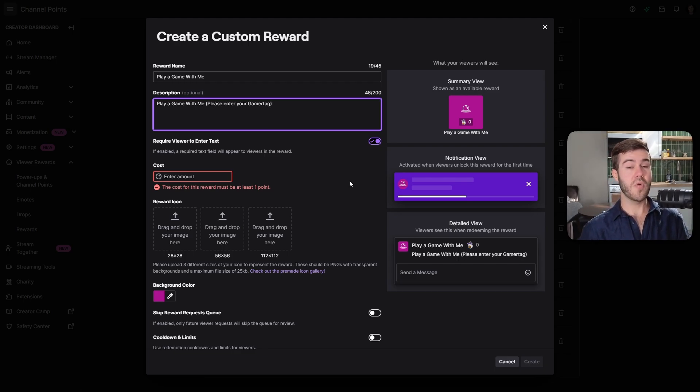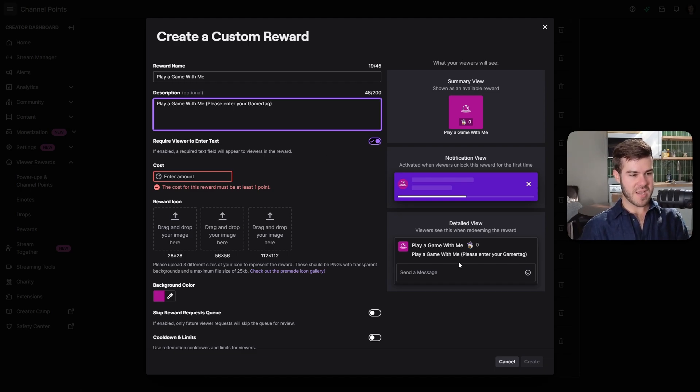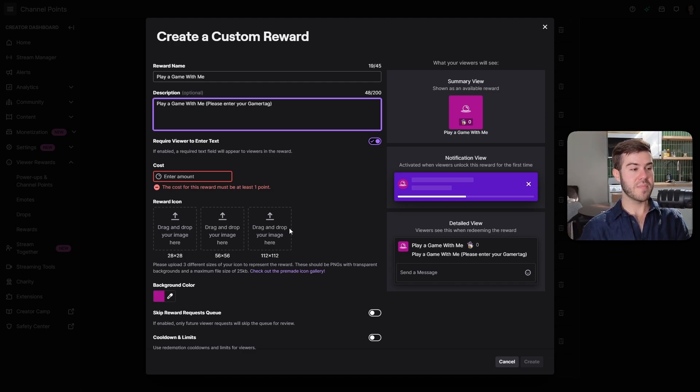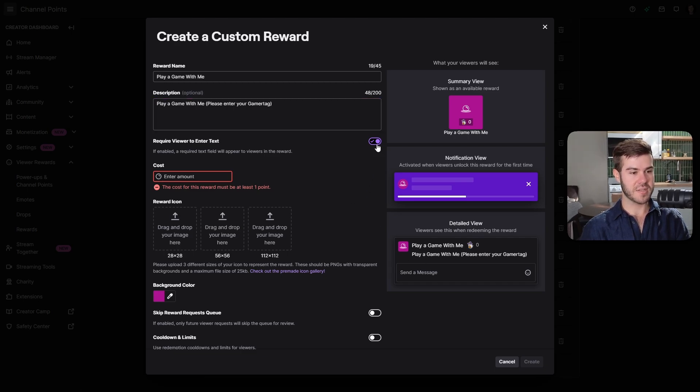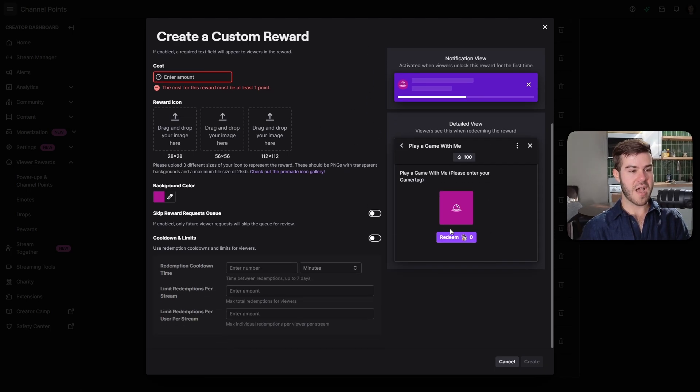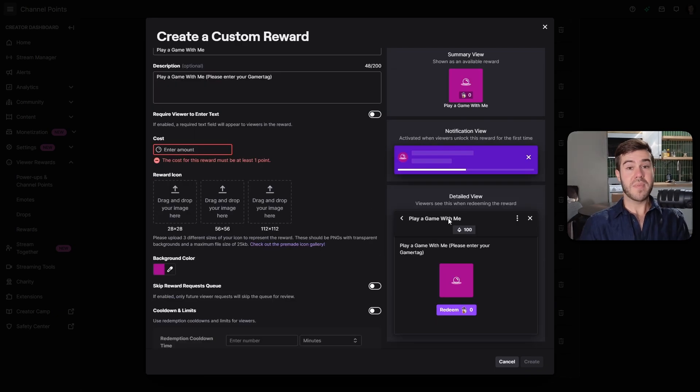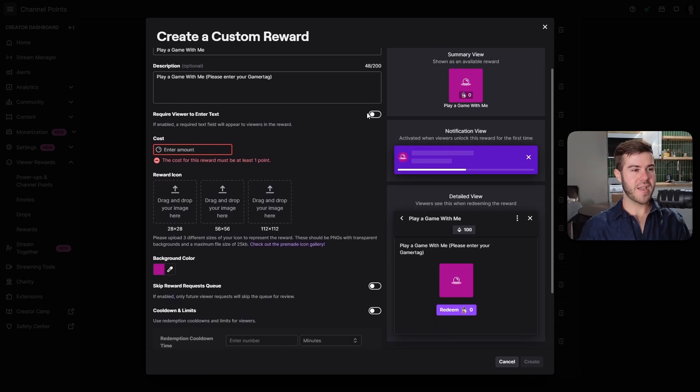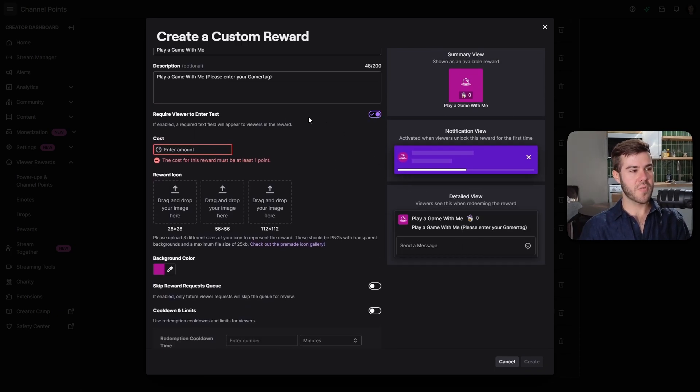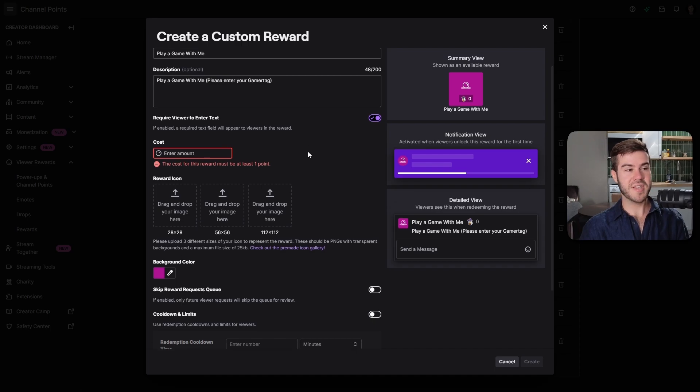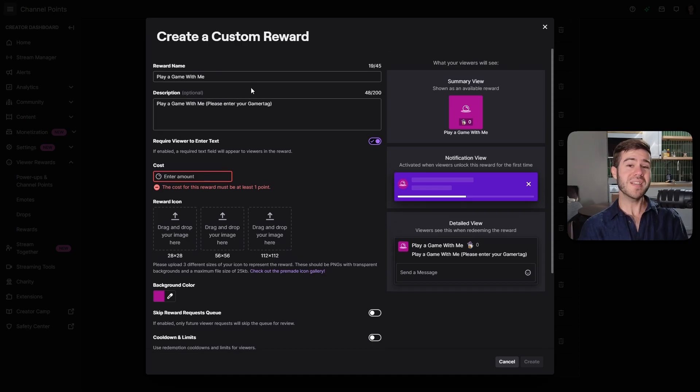This is the cool part. You can require a viewer to enter text. When we do that, we'll add in the description in parentheses: please enter your gamer tag. So they know who to add or invite to the game. It will not let them use this channel point reward without putting a message. If I take this off, they can literally just redeem it and you'd have to hassle them.